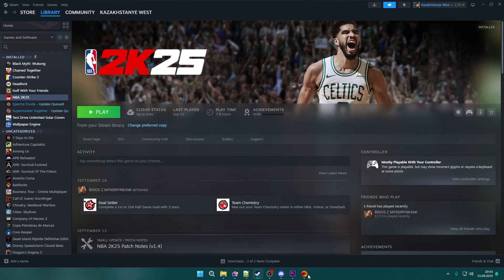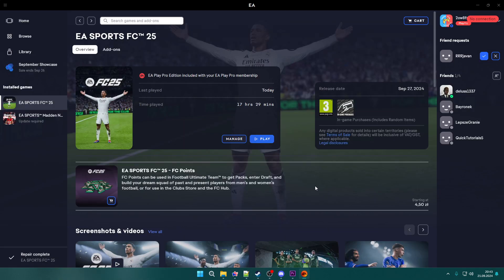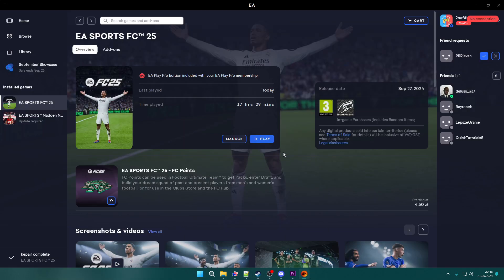In addition, you can use the EA app to launch the game. If you used Steam before, now it's time to try the EA app directly instead of Steam.